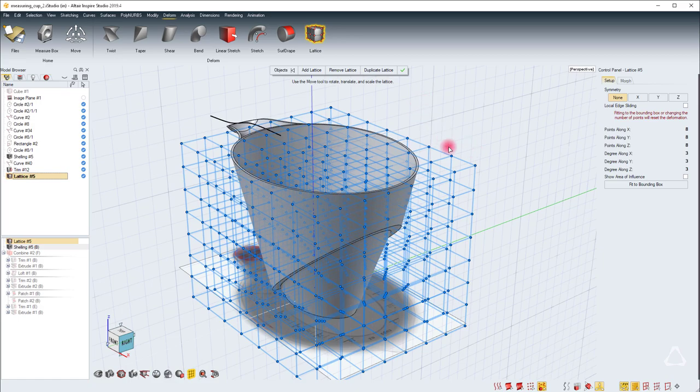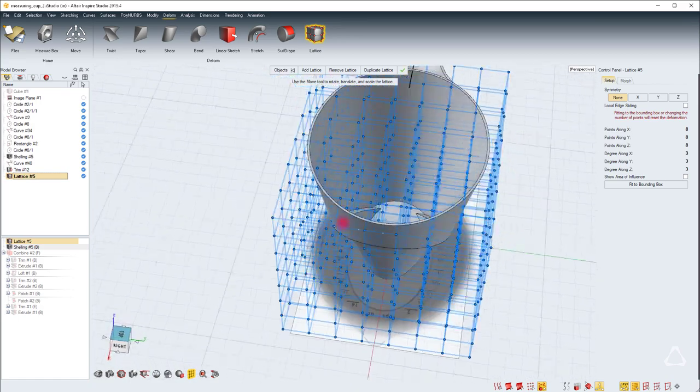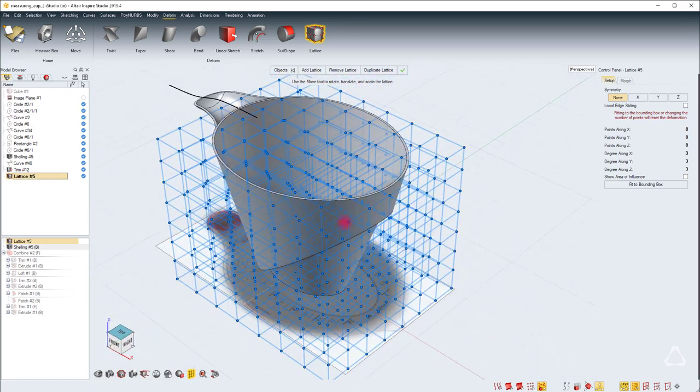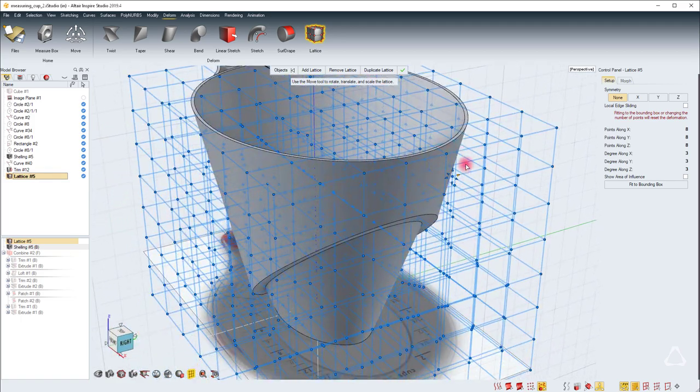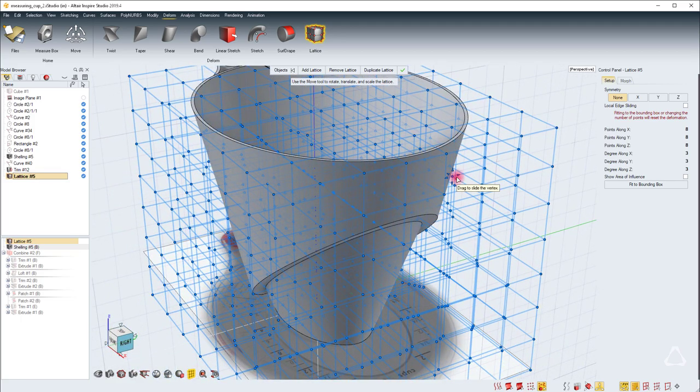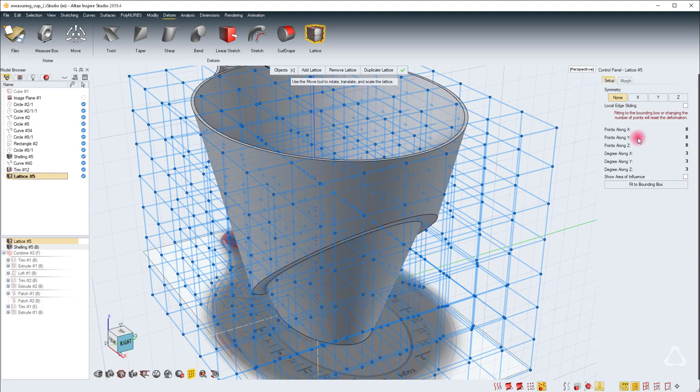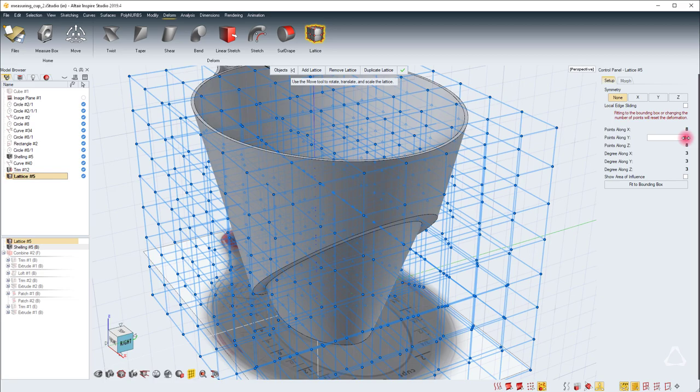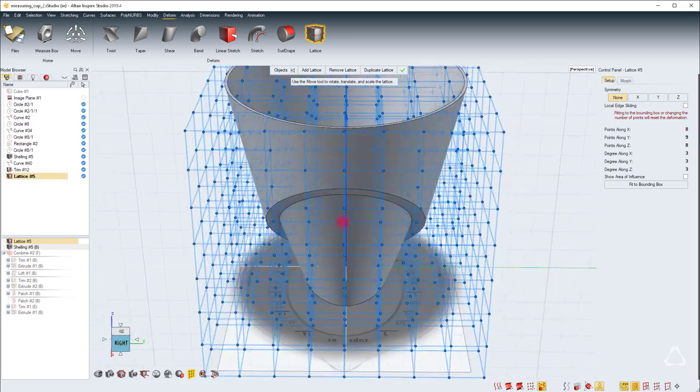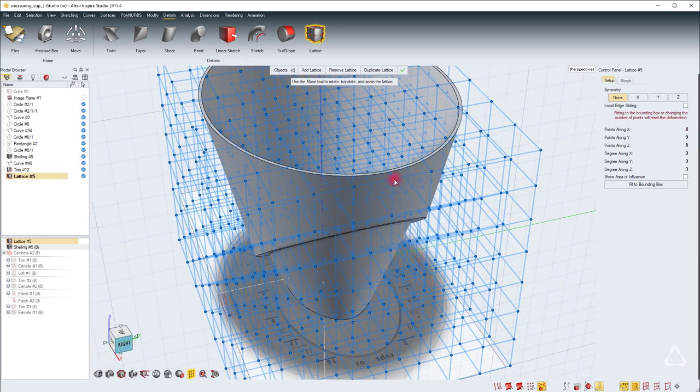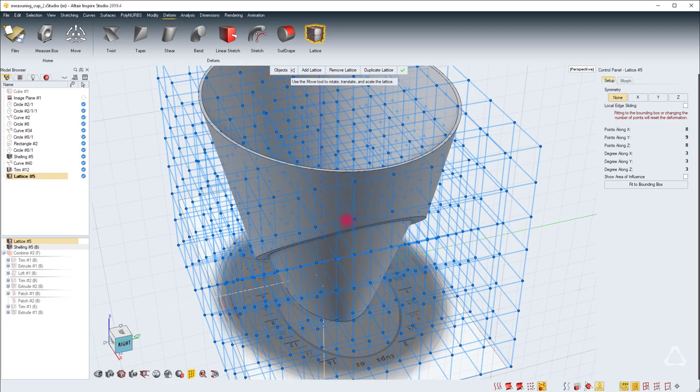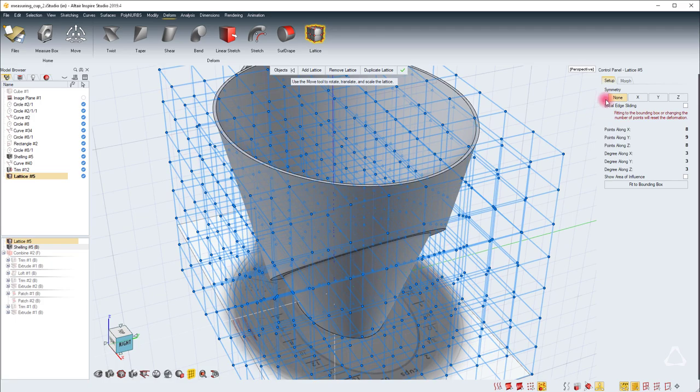Now you can actually select the points that you want to move and see how it affects the underlying surface. For this point, I actually want to increase the points along Y to an odd number because I want one point at the symmetry axis. Once we're done with the setup, we can select the morph tab.